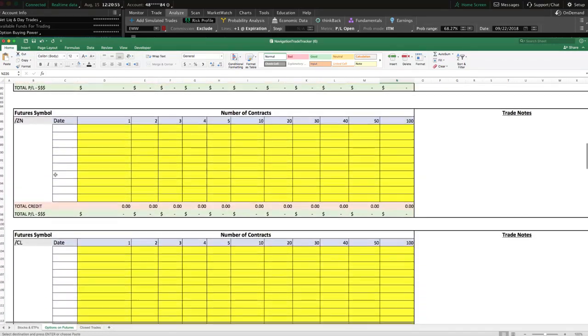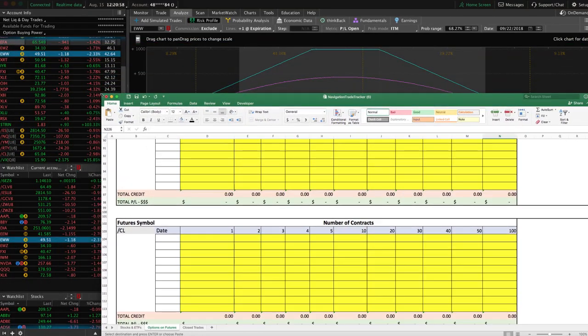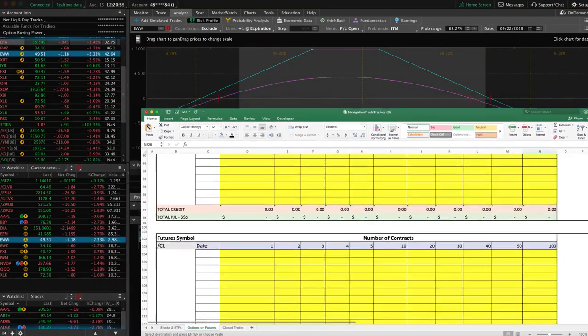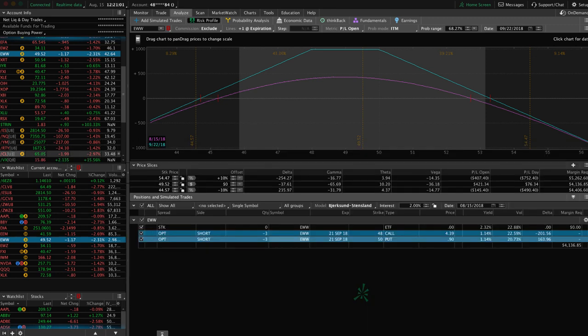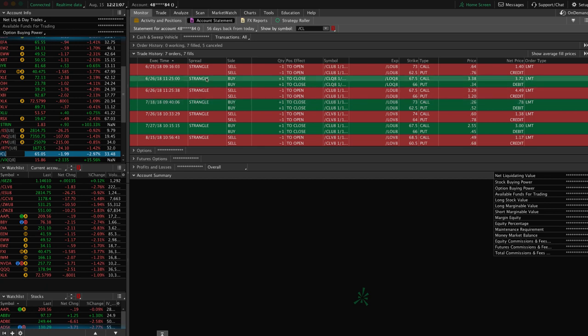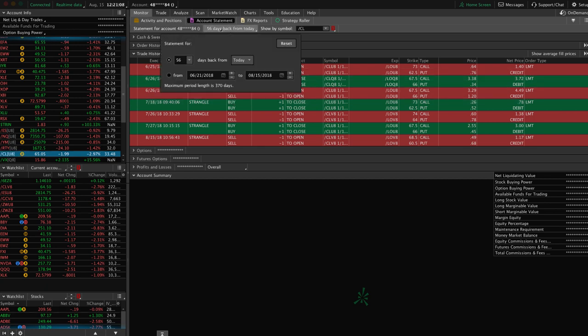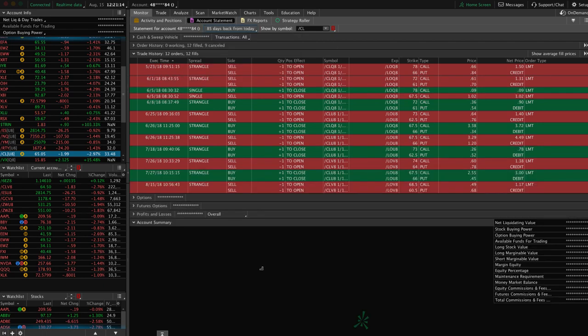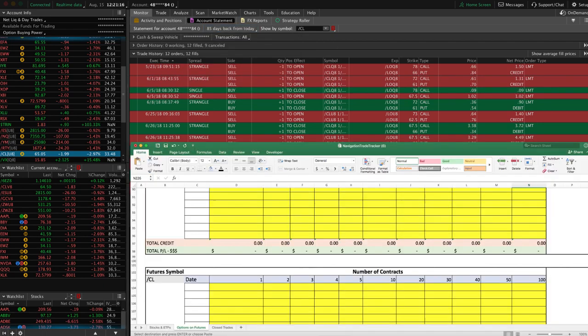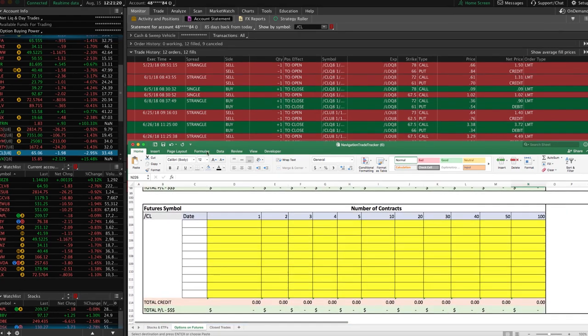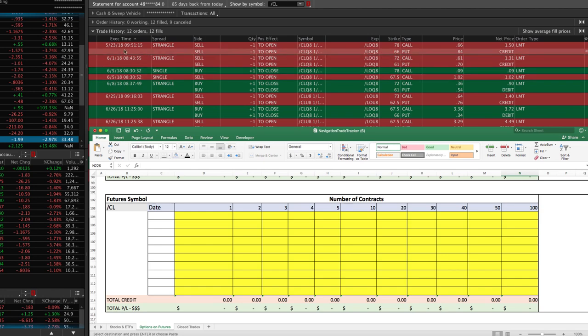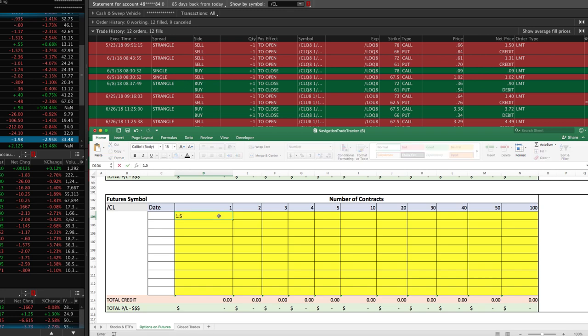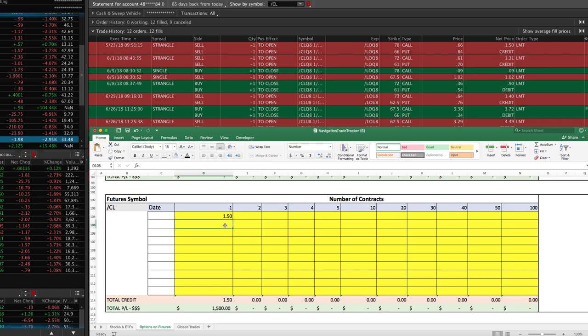Let's go to oil because this is one that we currently have open and we've made several adjustments to. So let's just go to CL, and we can go to our Monitor tab. This is going to be about 85 days back to capture all the trades that we've made. Then let's just go ahead and put the sheet back up and we can go through and do the same thing. We did all these with one contract but we opened with a strangle of $1.50, just put 1.5 there. Then we sold another strangle for $1.31, 1.31.